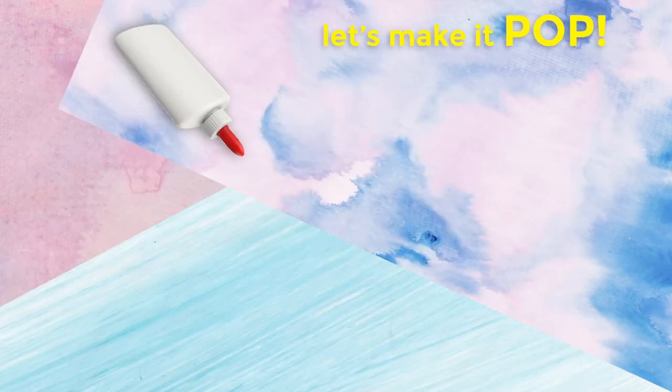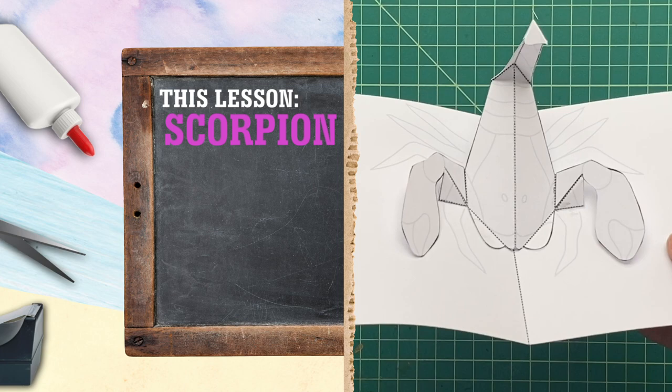Hey everybody, let's make it pop. It's another learning unit, insects and arthropods. This is Matthew Reinhart. Today we're going to make our very own pop-up scorpion. I'm a little scared. I hope it doesn't sting me.